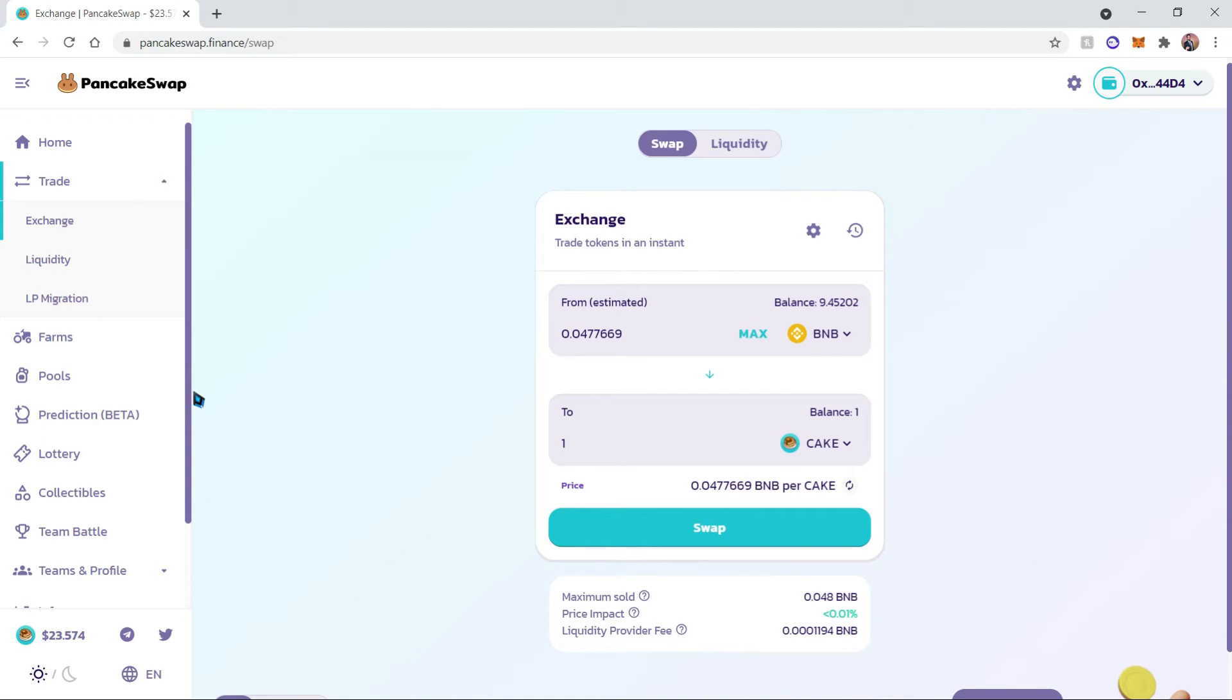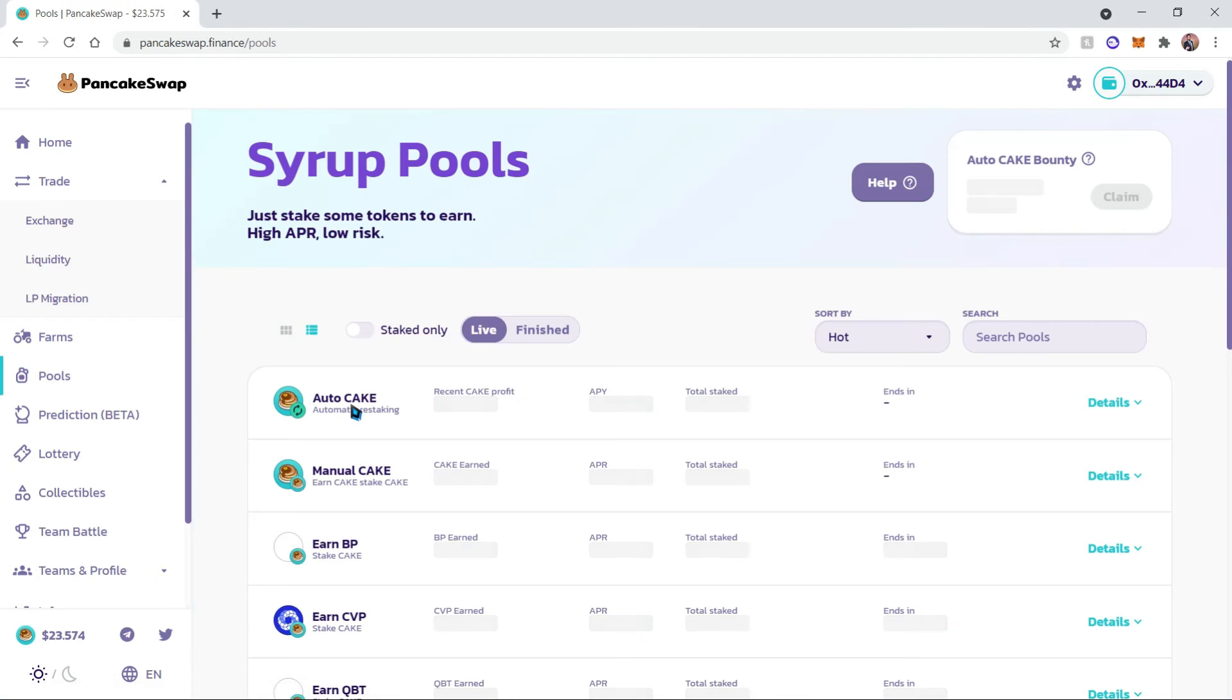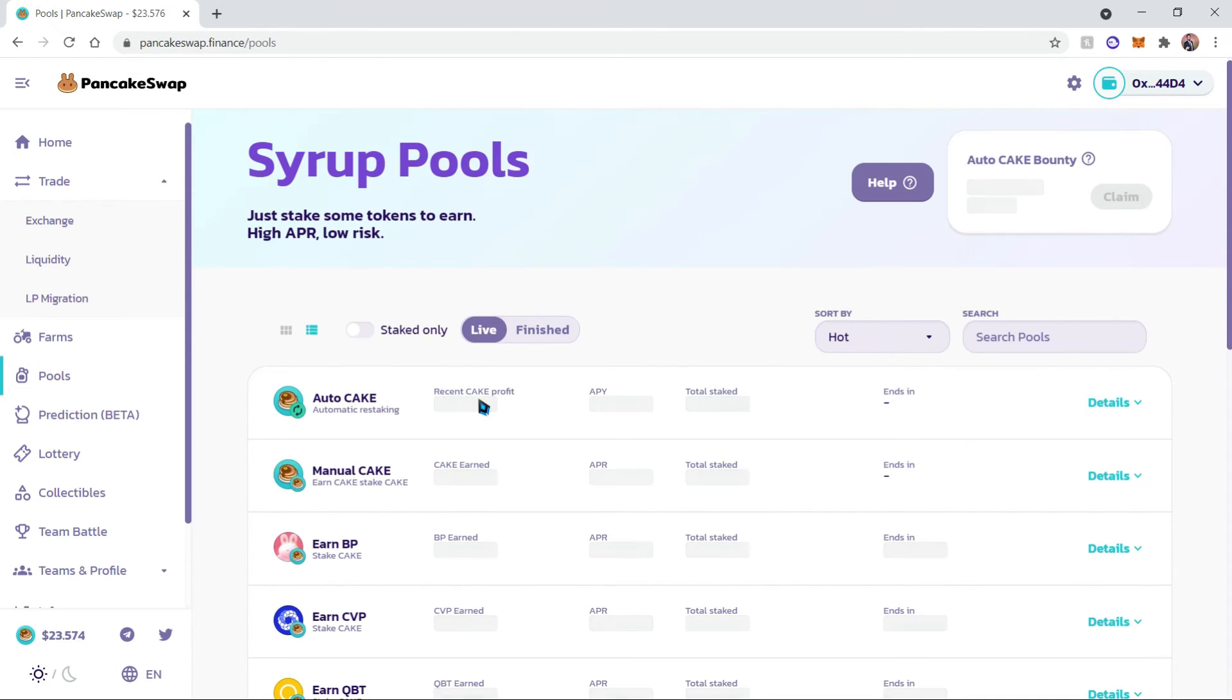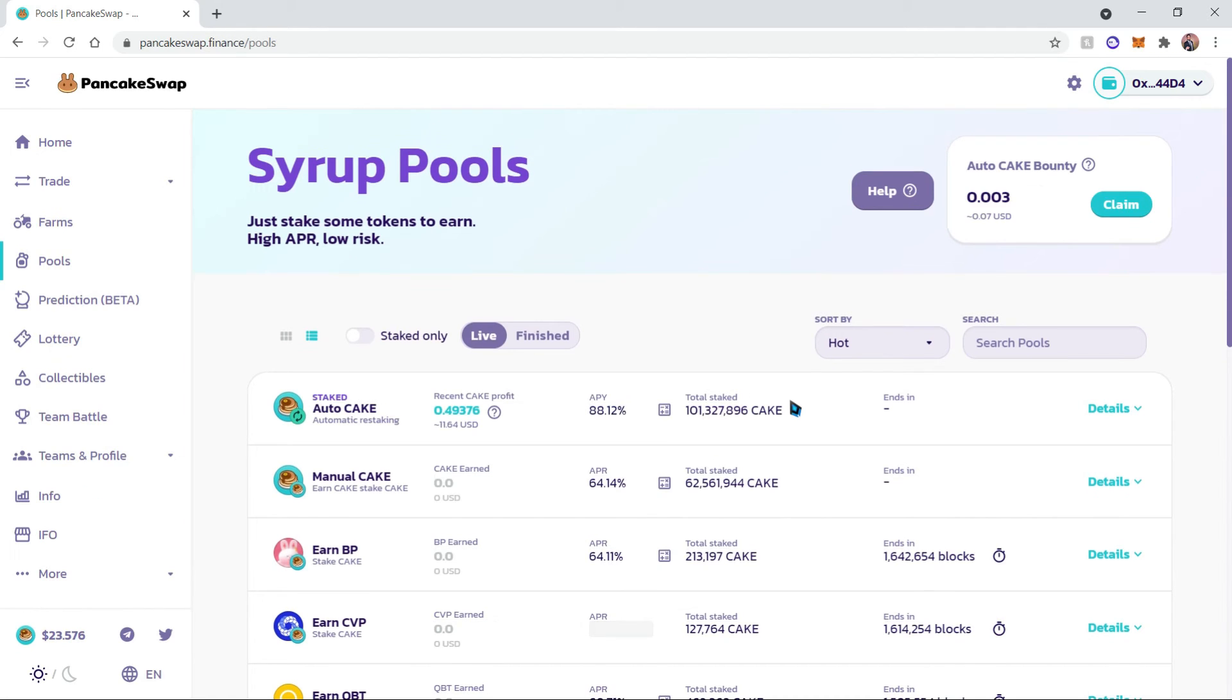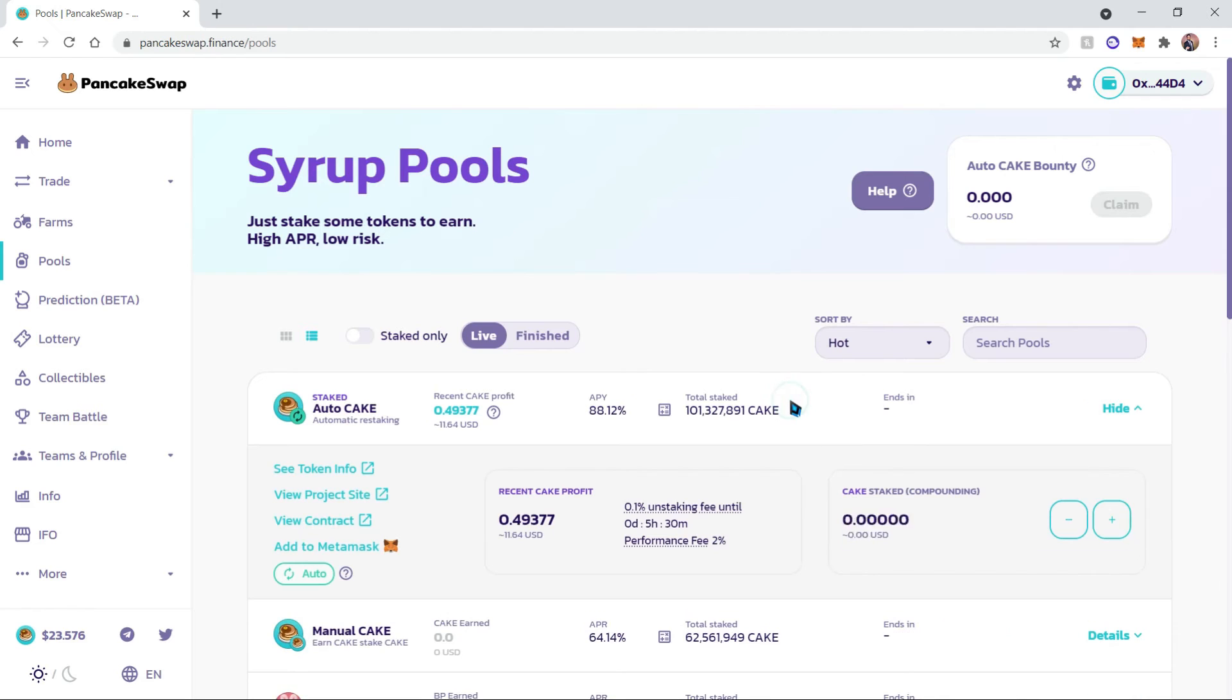Now we're going to get some Auto CAKE in order to do some auto-compounding using CAKE. For that, we're going to go ahead and head over to the Pools. On top of the pools, the first one is going to be Auto CAKE. What this does is it lets you stake CAKE in order for it to automatically compound on a daily basis. Once the details have loaded, let's go ahead and click on it.